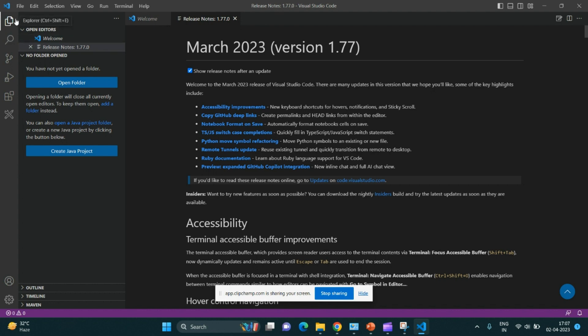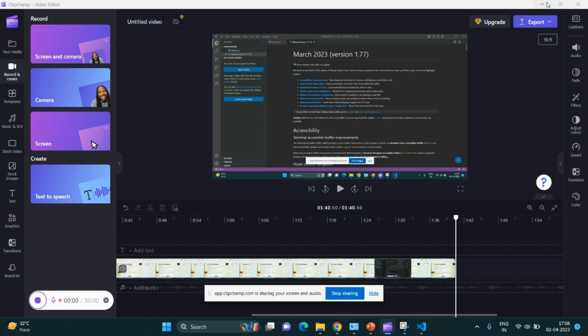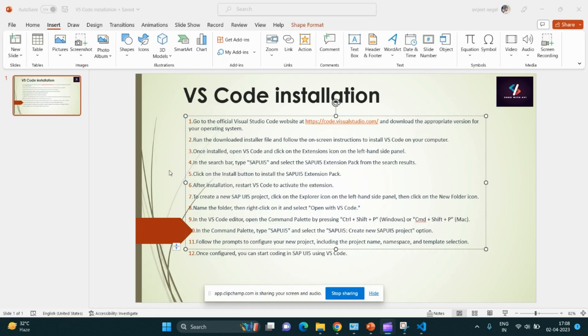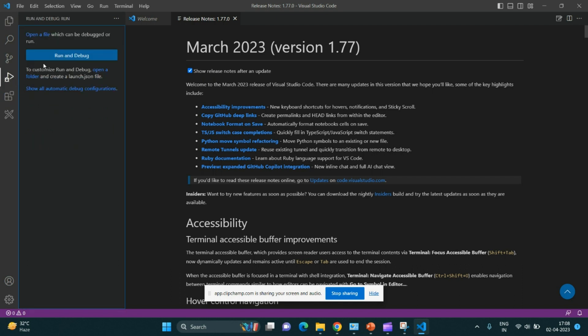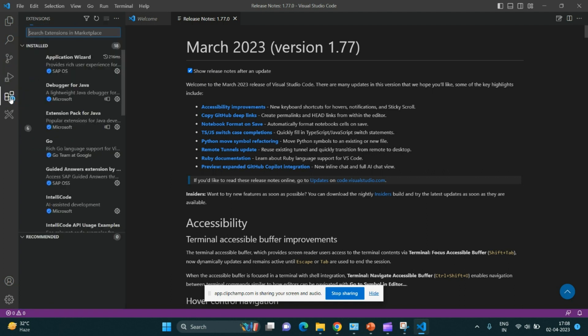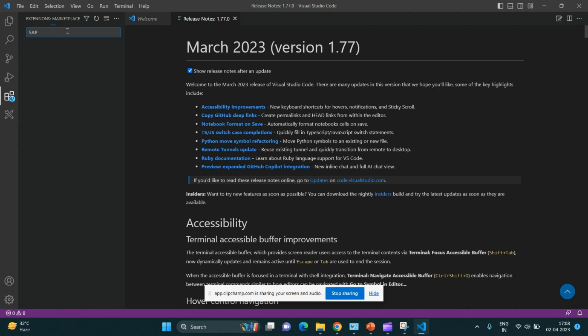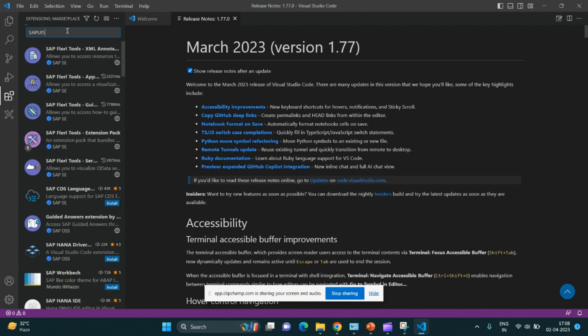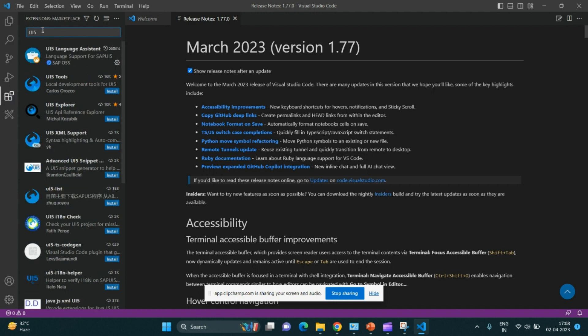Here we have installed VS Code. Now we'll have to install the required plugins. There are certain extensions which we would be downloading for UI5. Let me go to extensions and search SAP UI5, or simply type UI5. There are many extensions available, so you have to install all those extensions.